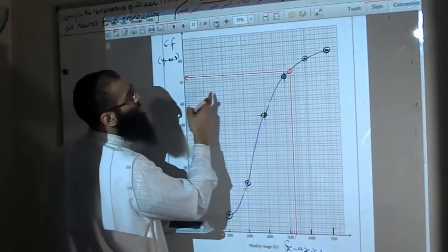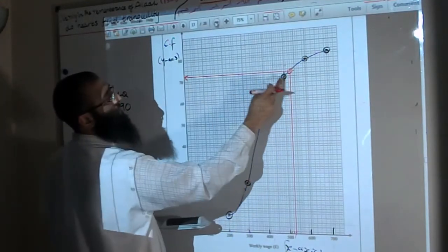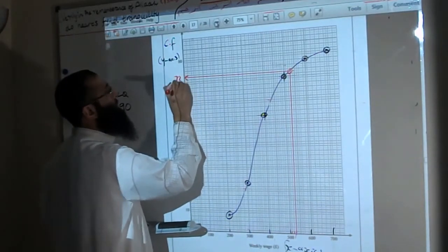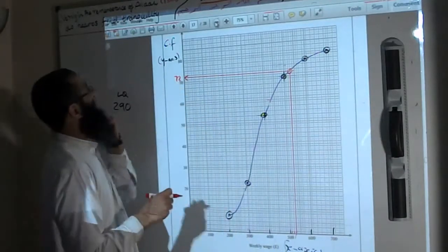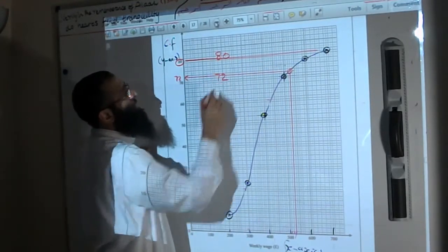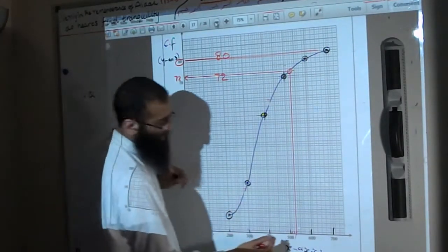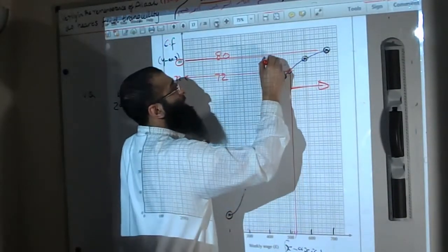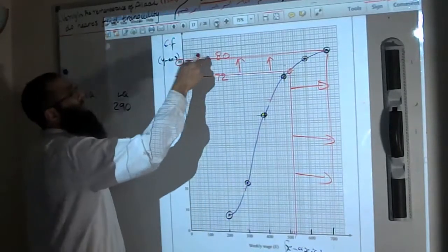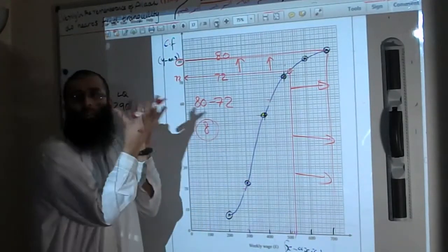Reading from the graph at 530, the cumulative frequency is approximately 72. The total number of workers is 80. Since the question asks for more than 530, we calculate 80 minus 72, which gives us 8 workers.